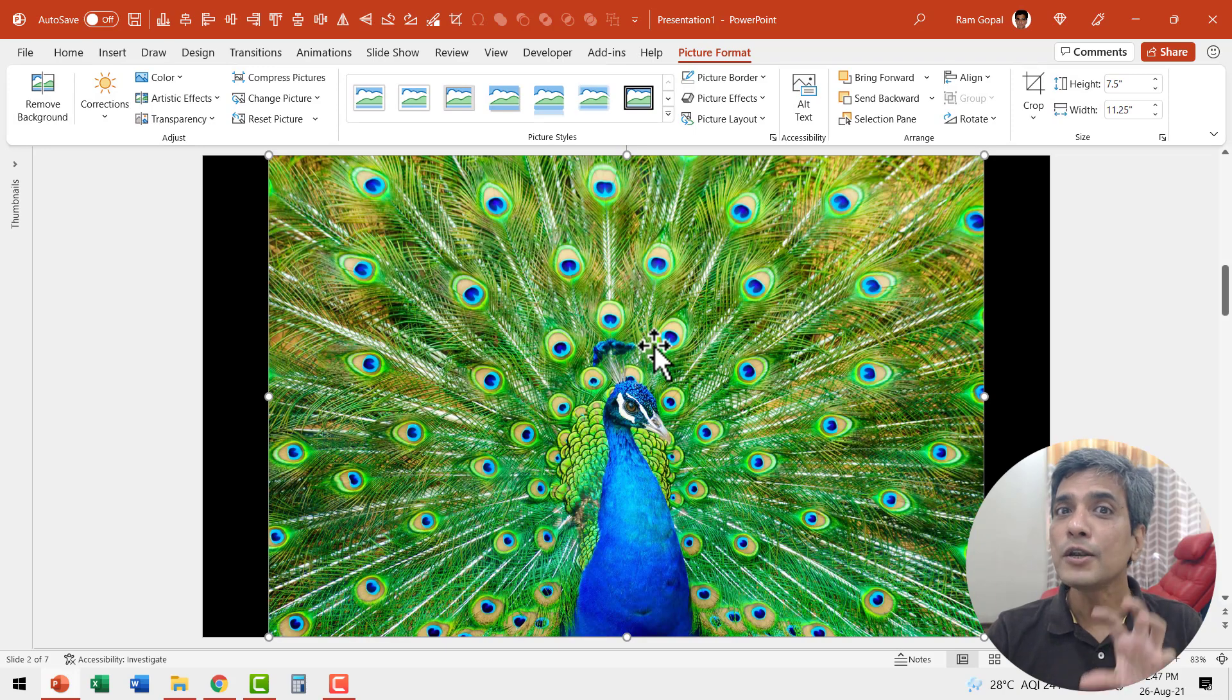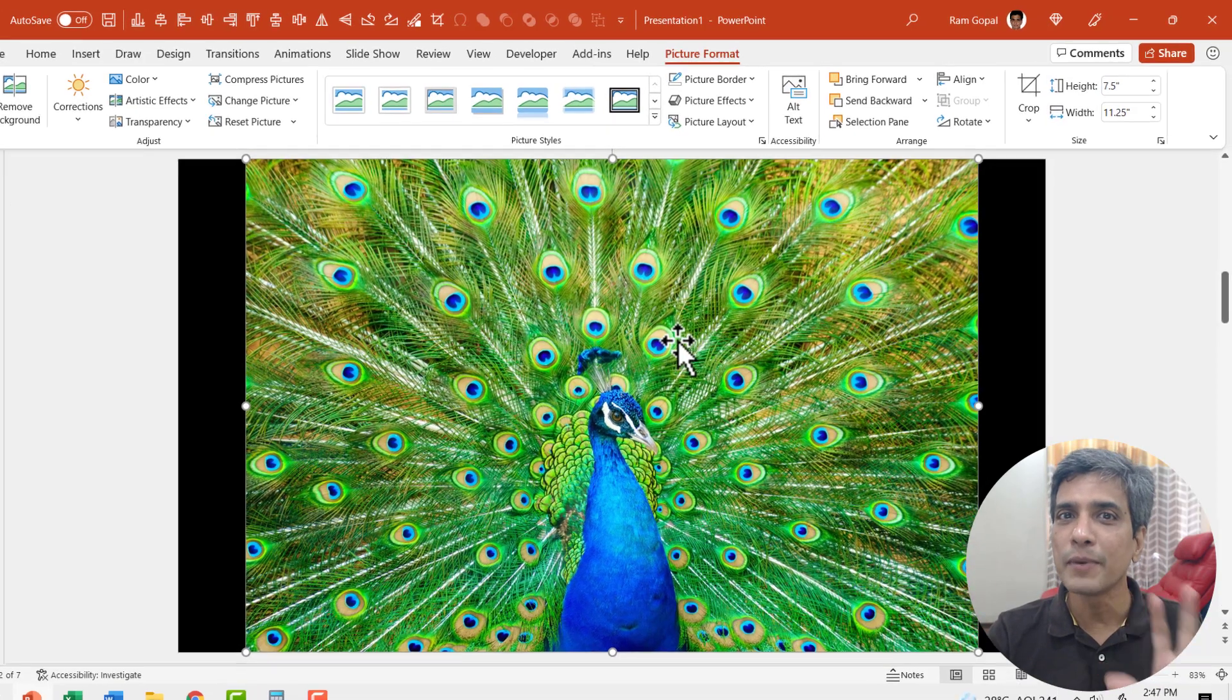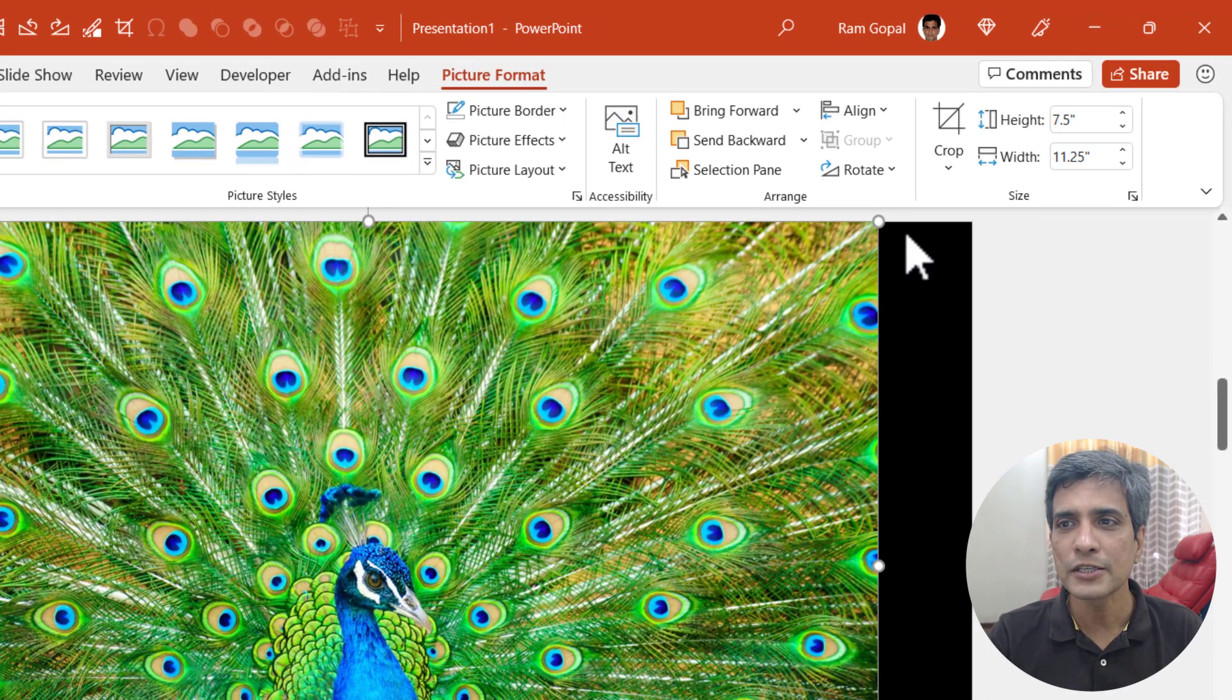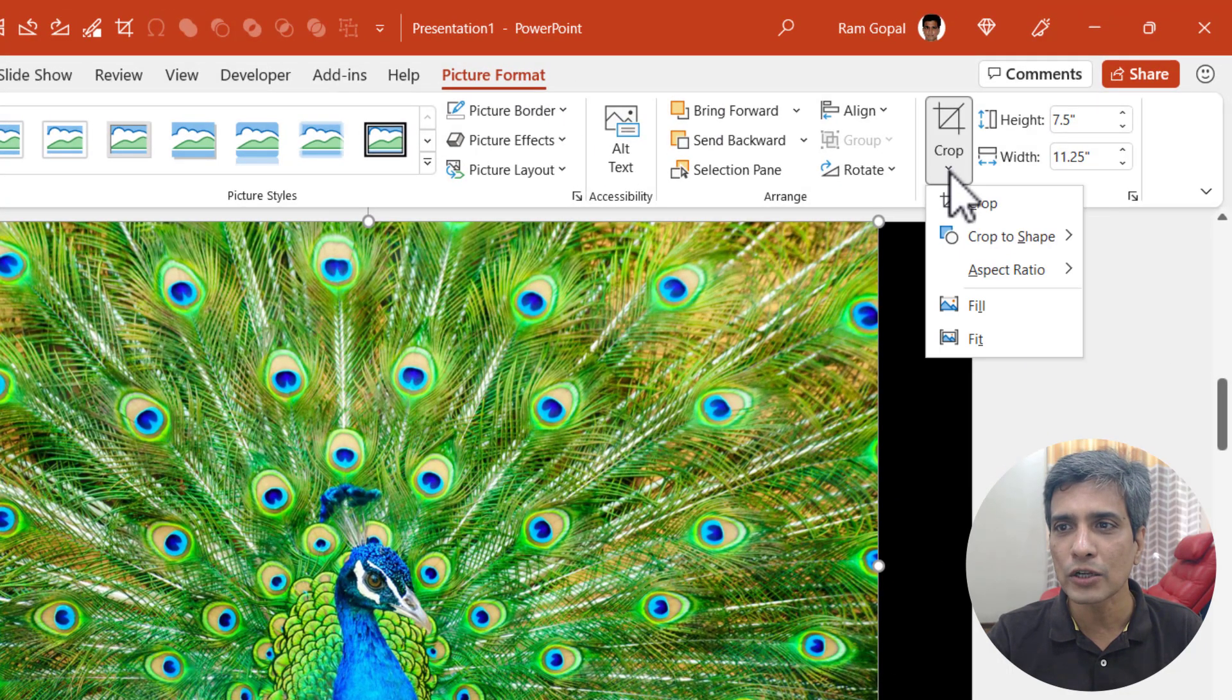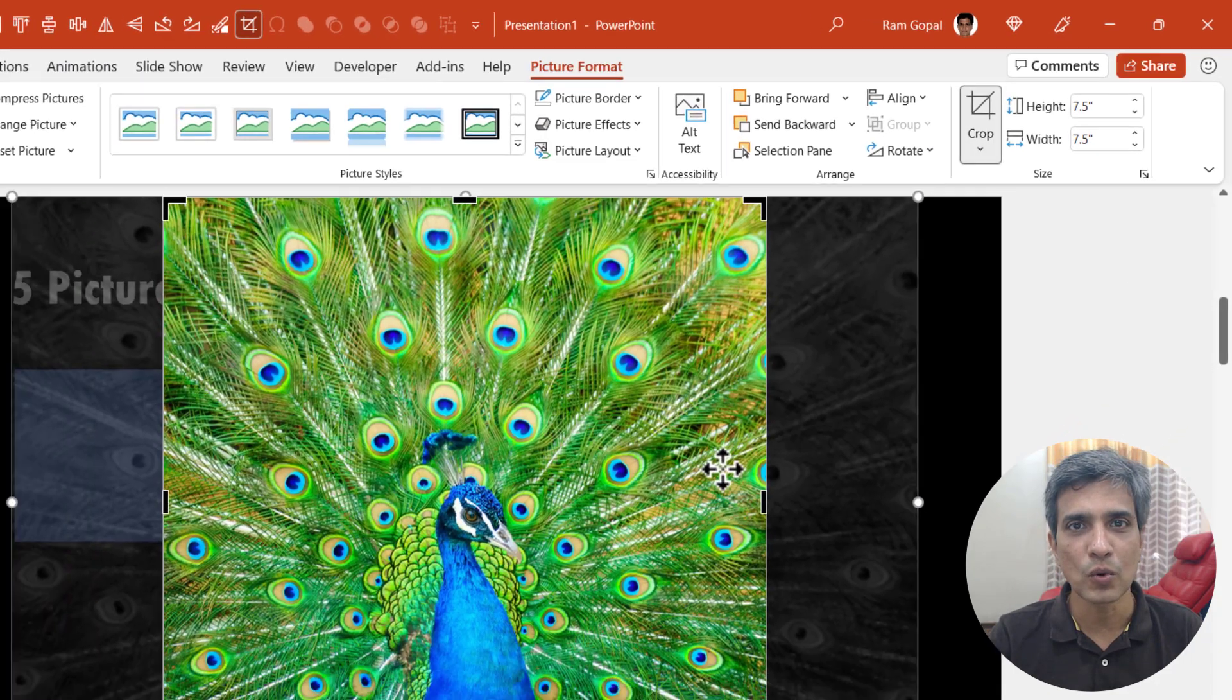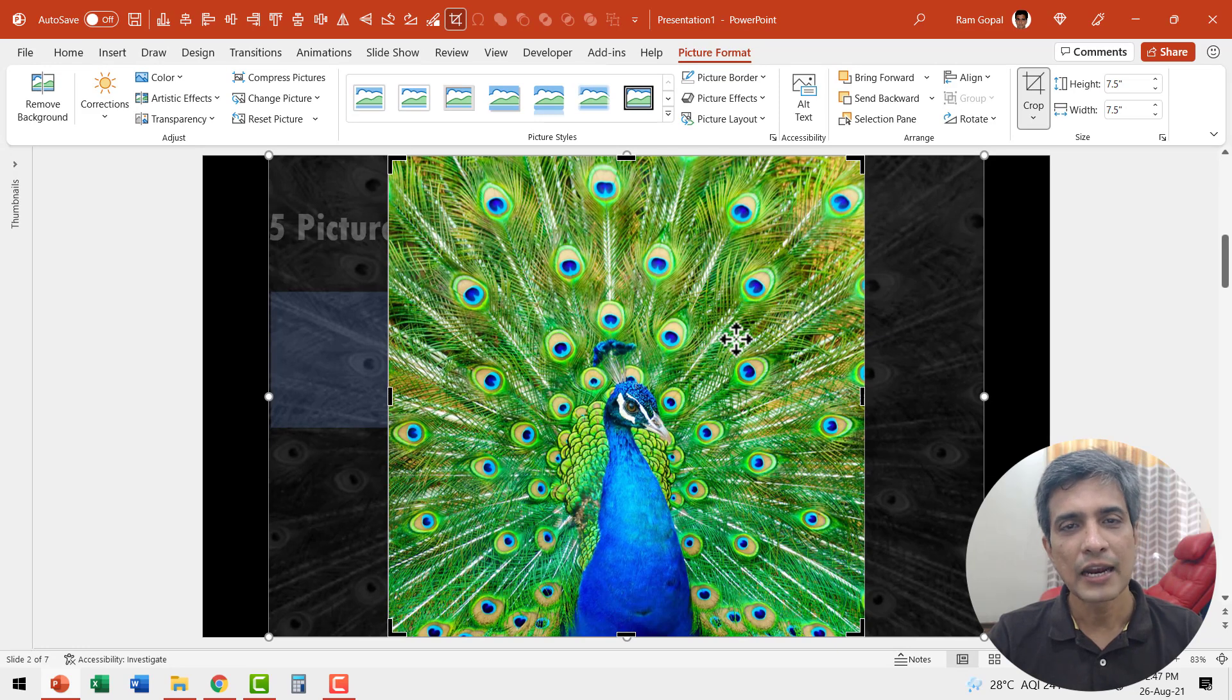Now we need to crop this image in one is to one dimension so it becomes a square. So let us select this picture, go to picture format, go to crop, click on the drop down menu, go to aspect ratio and choose one is to one. Now that is good.